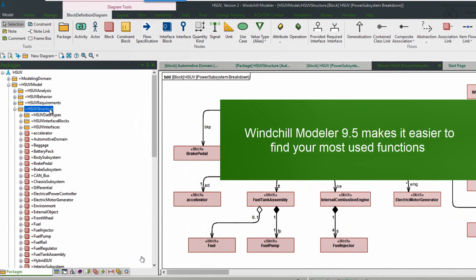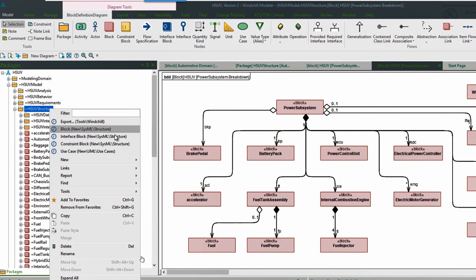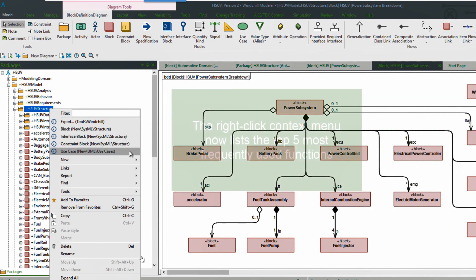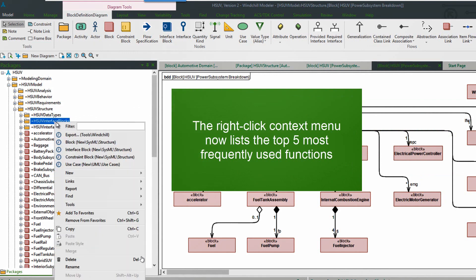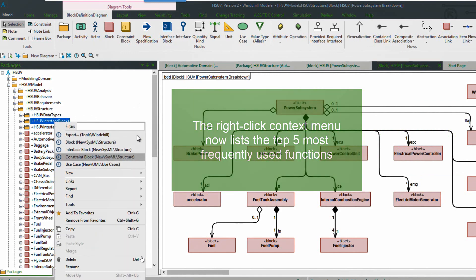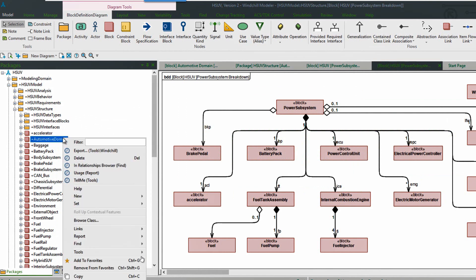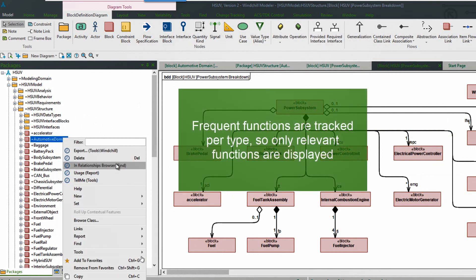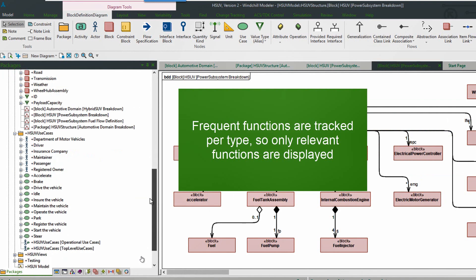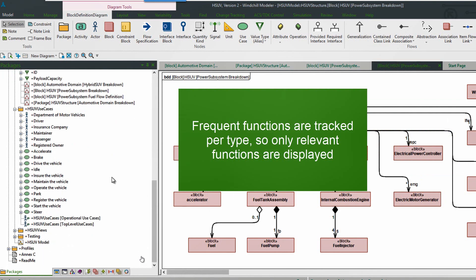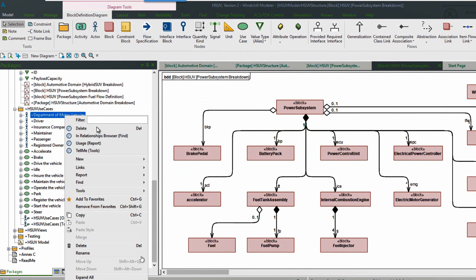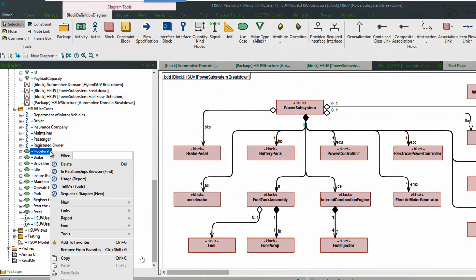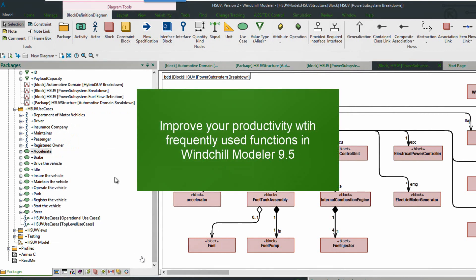So if we right-click on the package again, we can see that those five most frequently used functions are listed at the top for easy access. If we choose a different type we'll see a different set of actions. So they're tracked per type so only the relevant functions are displayed and available. This is another enhancement that helps to improve your productivity and make it faster to create models.